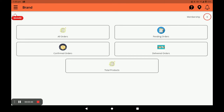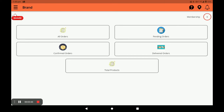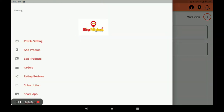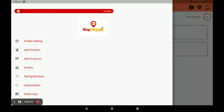Click on the three horizontal lines. Here you can toggle Active or Inactive. If you are on holiday, click Inactive. If you are present in your store, click Active.